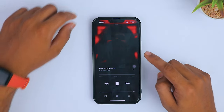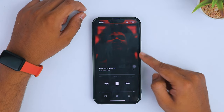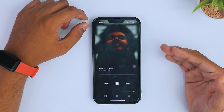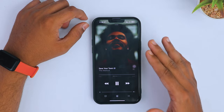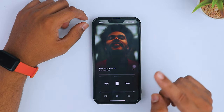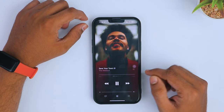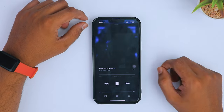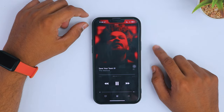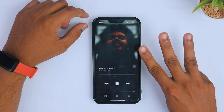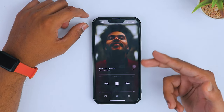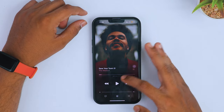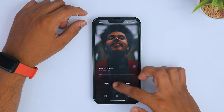Hey, what's up guys! Finally iOS 17 is here and Apple Music now supports the new animated album art feature. But if your iPhone does not support or work with this animated album art feature, don't worry. In this video I'm going to show you the top three methods to fix this issue, so let's jump to the methods.